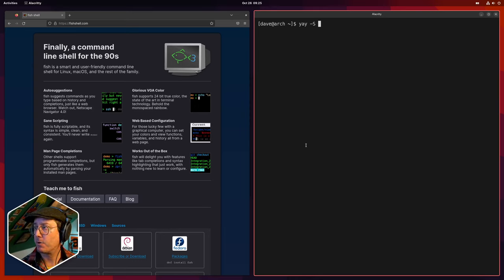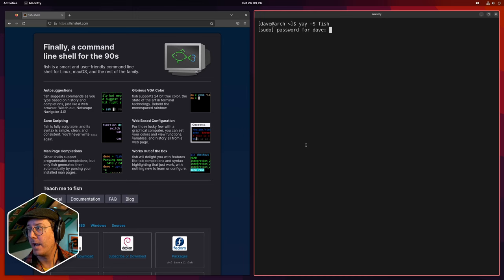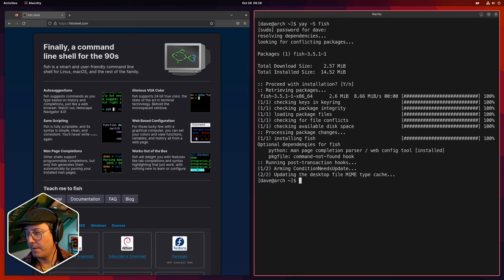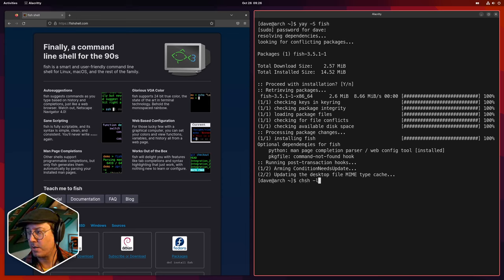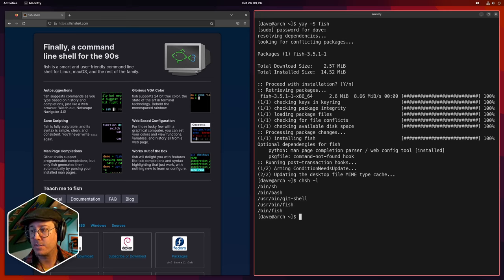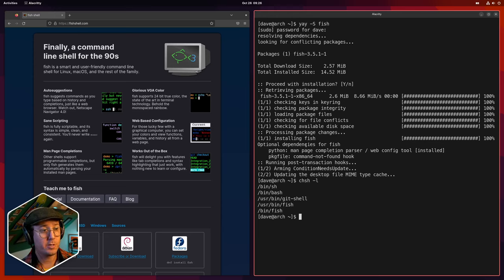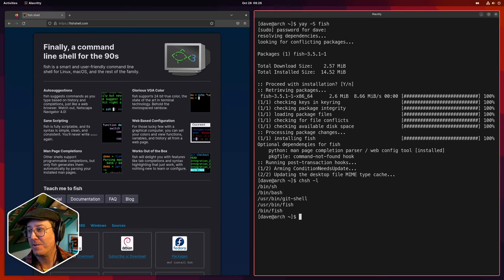Let's go ahead and install it. We're going to do our typical `yay -S fish`. Now, you may not know too much about shells. If we do `chsh -l`, that's going to list the shells we have installed. We've got sh, bash — which most people don't know stands for 'Bourne Again Shell' — gitshell came over when we installed git, and now we've got fish installed too.